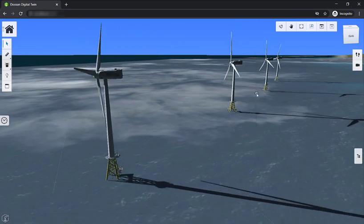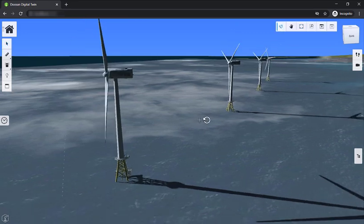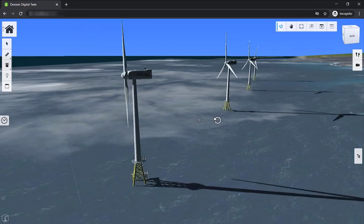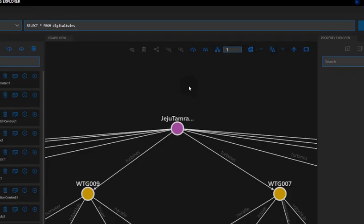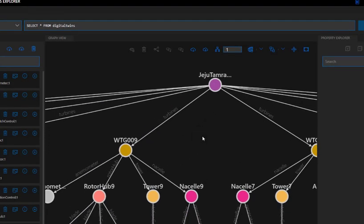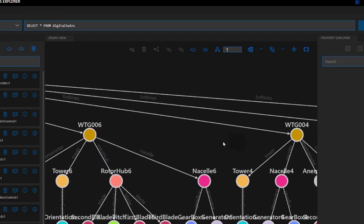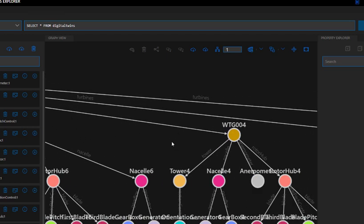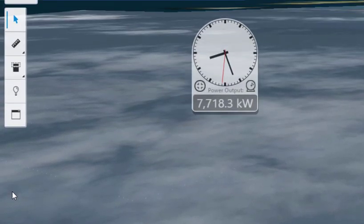Now where does this live data come from? That's a common question, and that's where the Microsoft bit comes in. We have an Azure Digital Twins instance that keeps track of all the sensors connected to each turbine, and we're able to query this data from our iTwin app and present it in a meaningful way. So let's go ahead and see what that looks like.